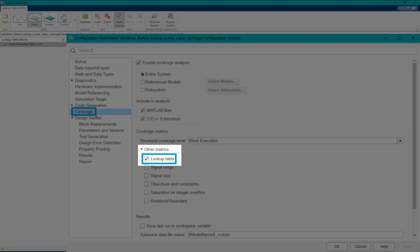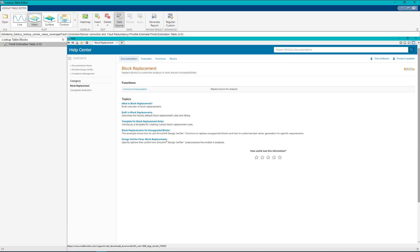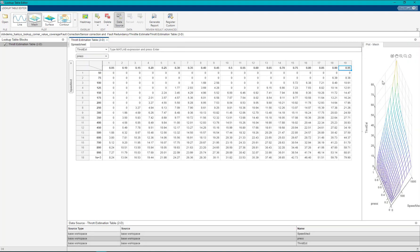To do this you can use block replacement. In this video we will walk you through the customization steps to automatically generate test cases for exercising corner points of lookup table blocks.